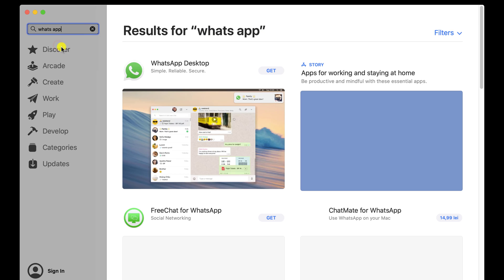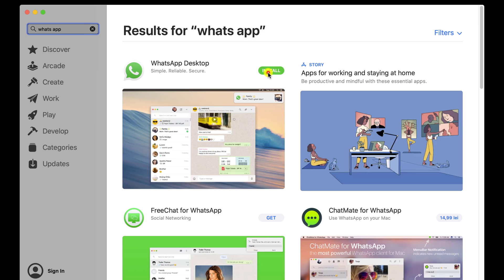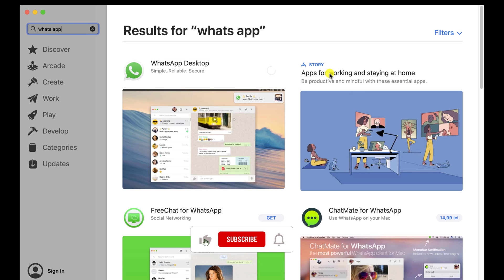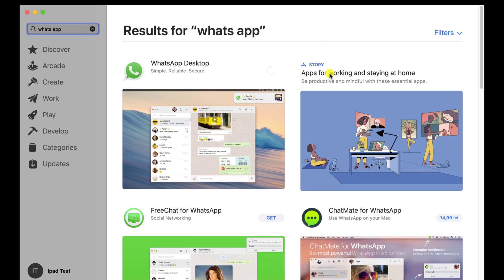Click on the Get button from the WhatsApp desktop app. You may be required to write a password or use your fingerprint. Complete these requirements. The install will start, and after it is complete, click on Open.